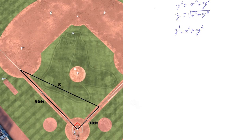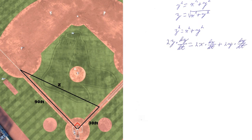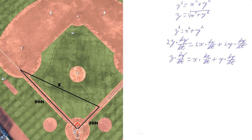We need to take the derivative of our original equation. The derivative of z² = x² + y² is 2z·(dz/dt) = 2x·(dx/dt) + 2y·(dy/dt). We can cancel all the 2's, so it becomes z·(dz/dt) = x·(dx/dt) + y·(dy/dt).